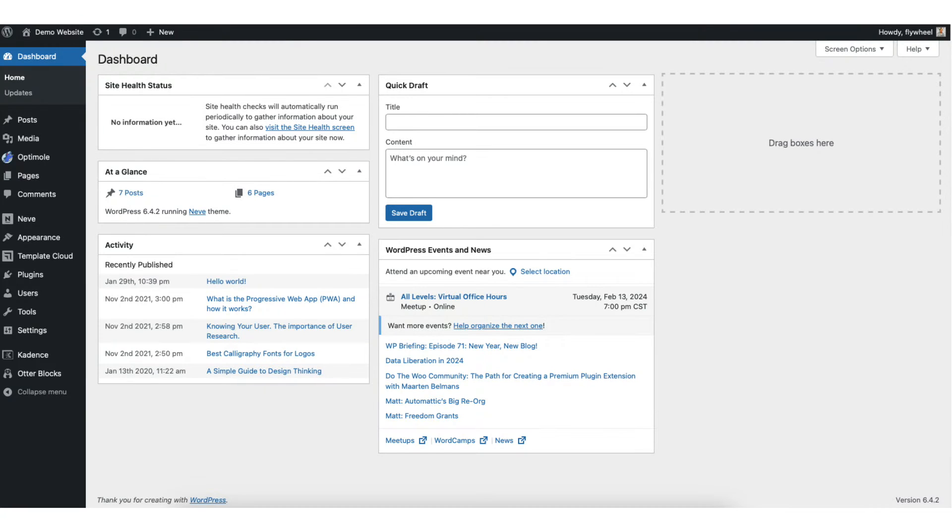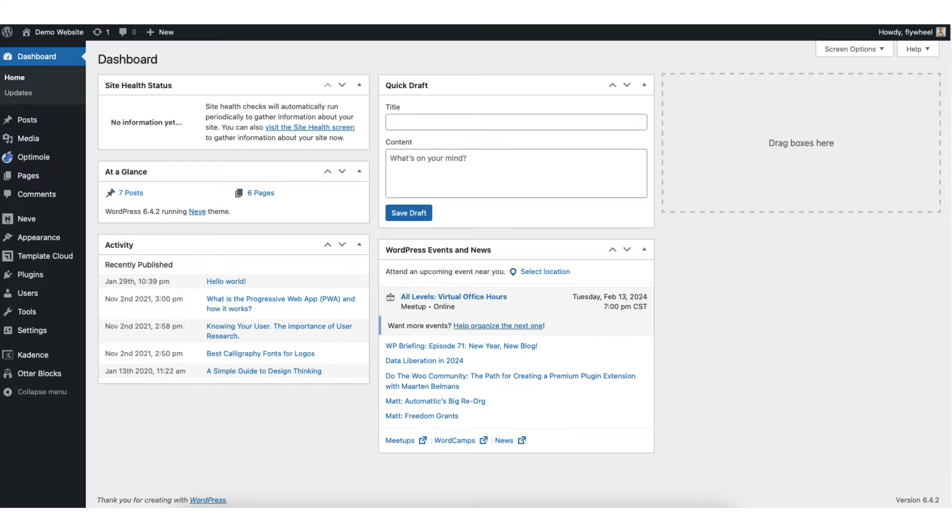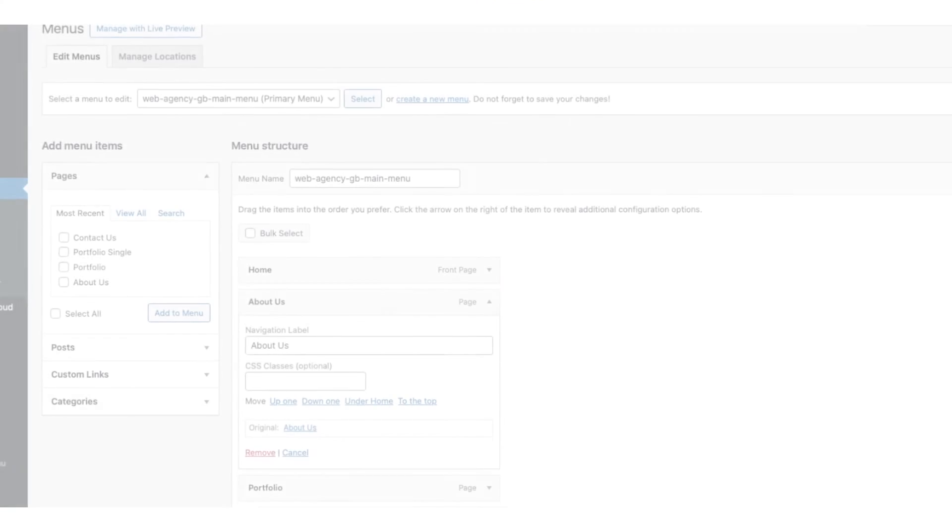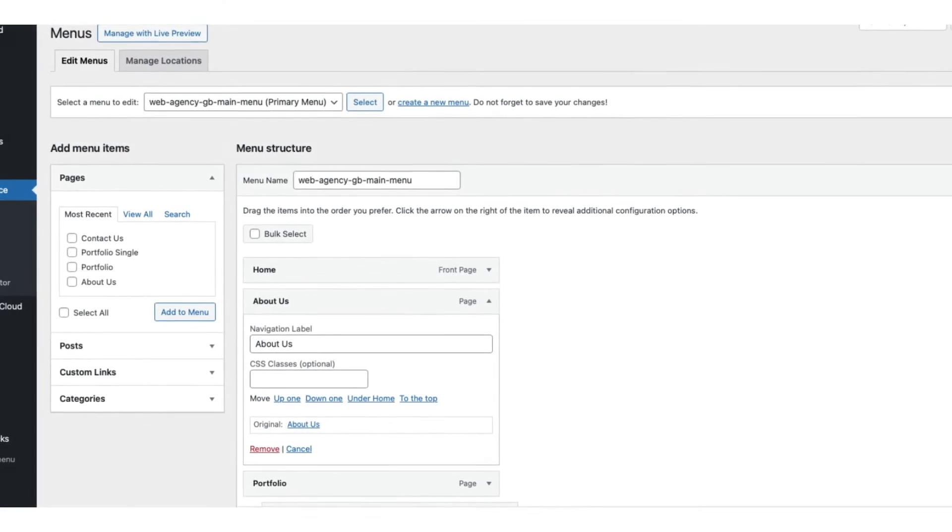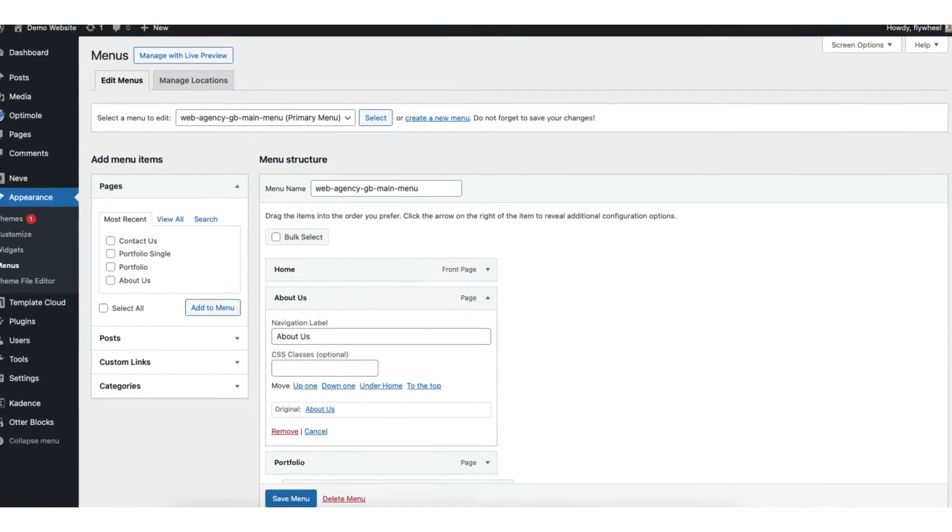In this video I'm going to be going over how to add CSS classes to WordPress menu items step by step. Adding custom CSS classes to WordPress menu items is a quick and easy process. By the end of this video you will successfully have your custom CSS classes added to your WordPress menu.